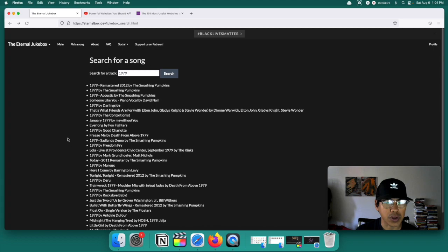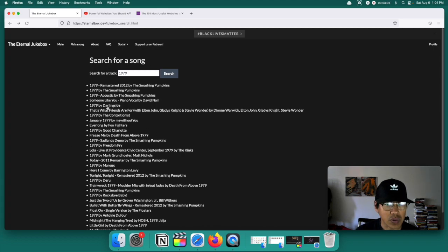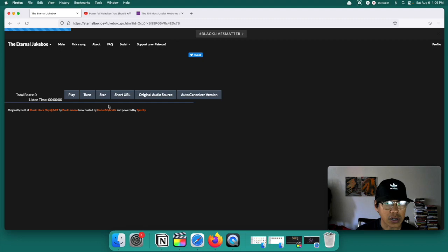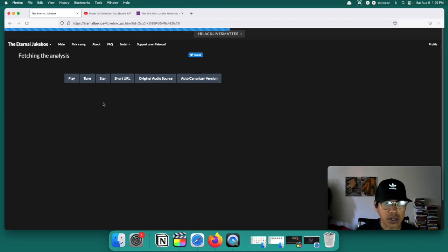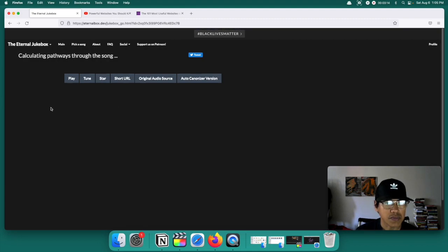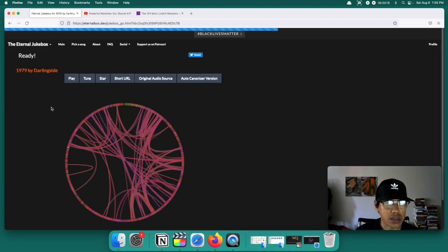Alright so here we are. Let's pick a song. Let's do this one right here. 1979 by Darlingside. So this should be a cover. So let's go ahead and play this one. First we're going to have to wait. Okay so it's ready.